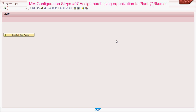Welcome everyone to our next tutorial of the MM configuration series. In this tutorial, we will see how to assign purchasing organization to a plant.